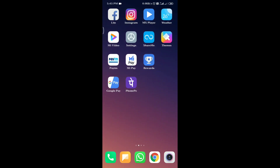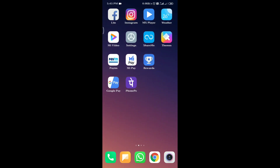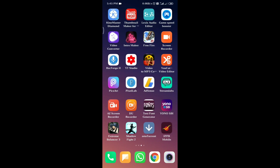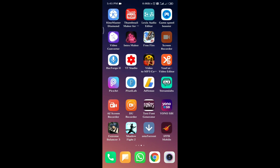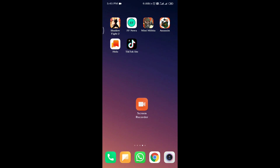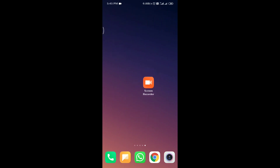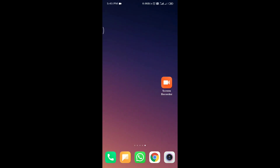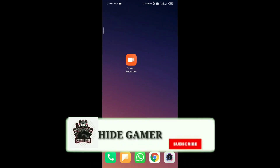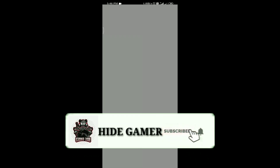If you want to record with a mic, there is a second option. These two options are inbuilt. This screen recorder is available inbuilt on Redmi phones — it's the inbuilt built-in screen recorder on Redmi.